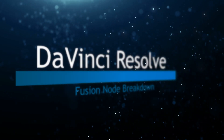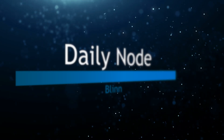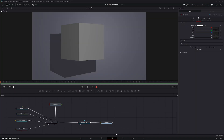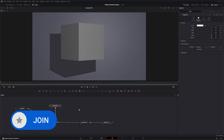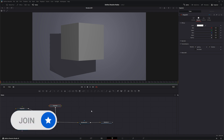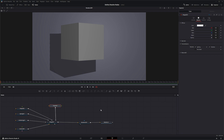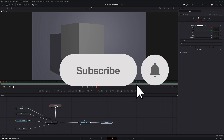Welcome to this DaVinci Resolve Fusion node breakdown. Today's node is the Blend node, so we're going to start working on materials and textures within our 3D environment here in Fusion. After you watch this node, if you've become a member we've got our first members-only video. Be sure to like and subscribe to our channel so let's grow this and make it bigger and better.